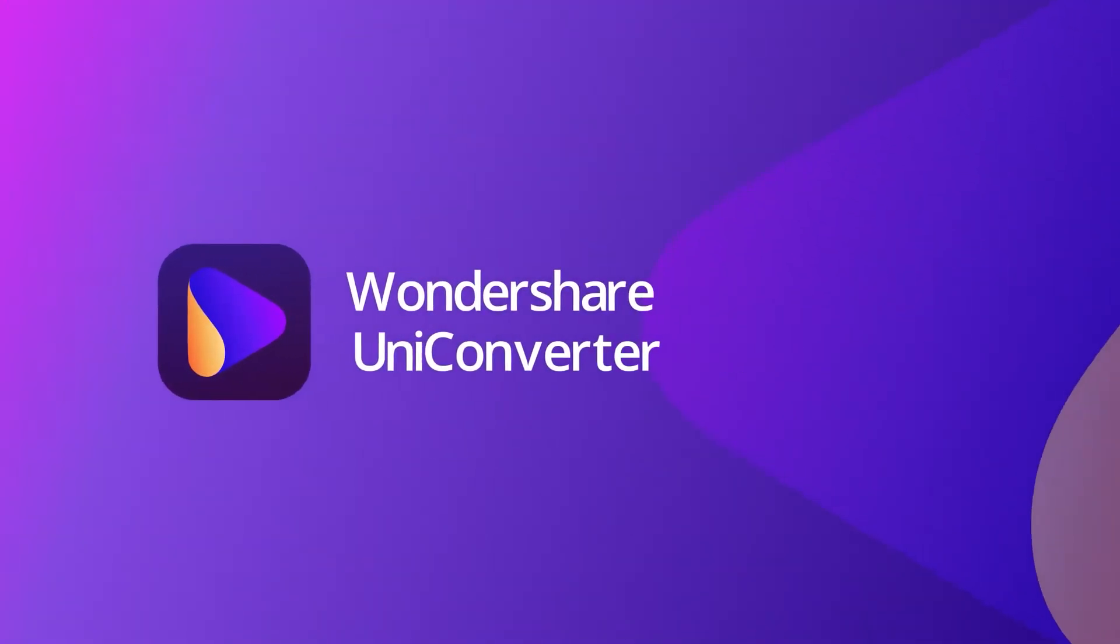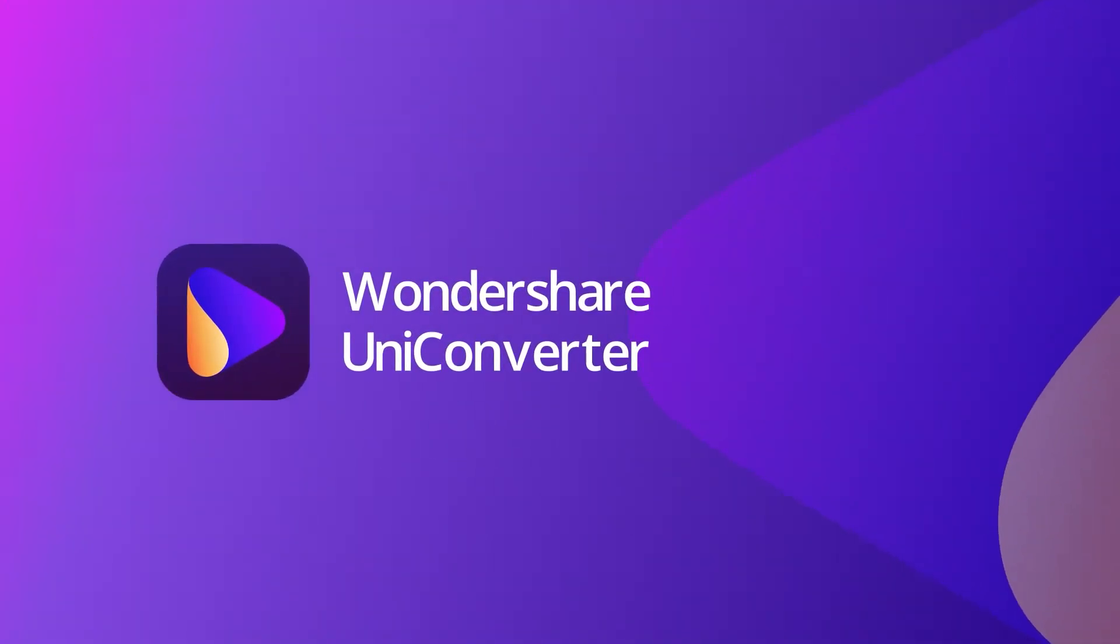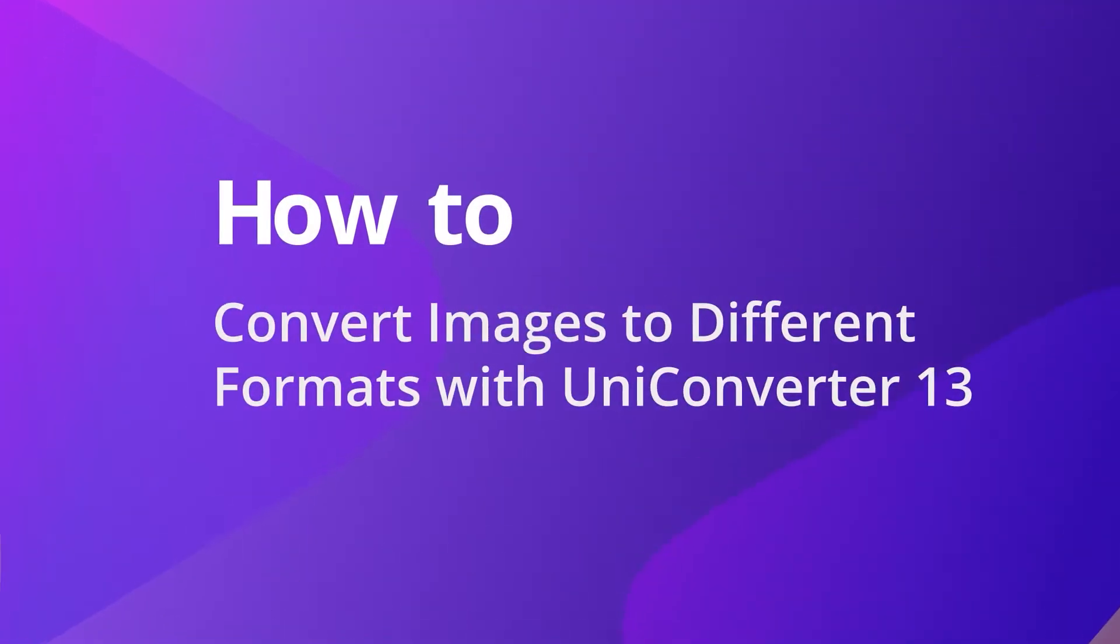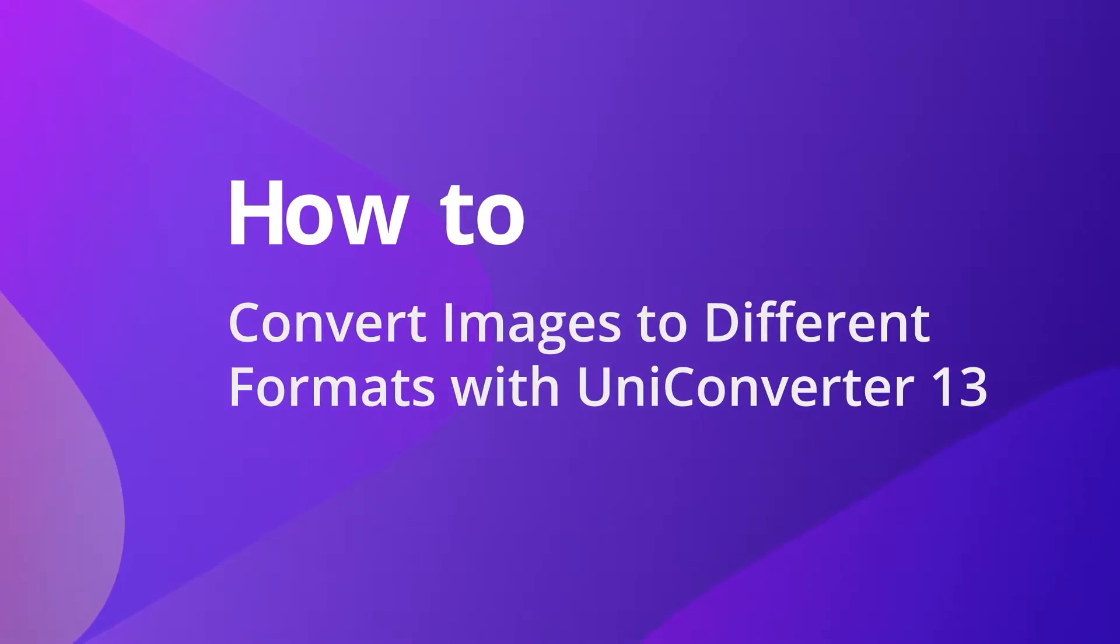Hello everyone. Today we will show you how to convert images to different formats with UniConverter 13.